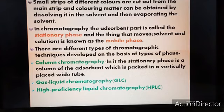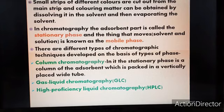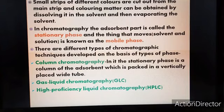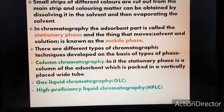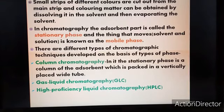In column chromatography, the stationary phase is a column of adsorbent packed in a vertically placed wide tube. You will learn more about this in higher classes. In paper chromatography, the adsorbent is the cellulose-based paper. I think the whole topic of paper chromatography is now clear. Let's move to our next topic.